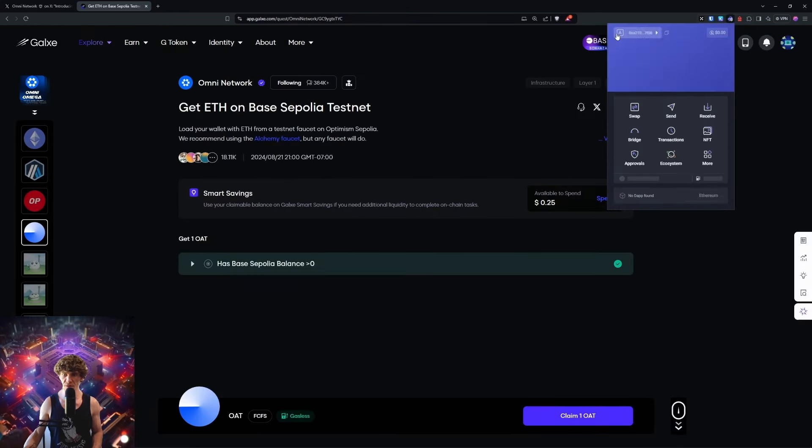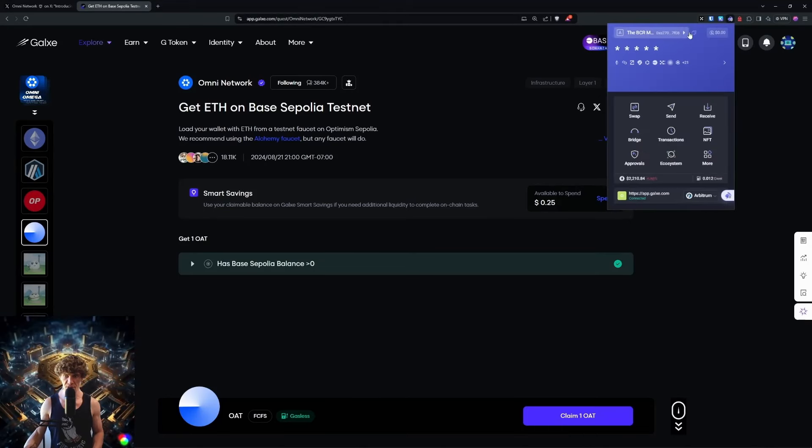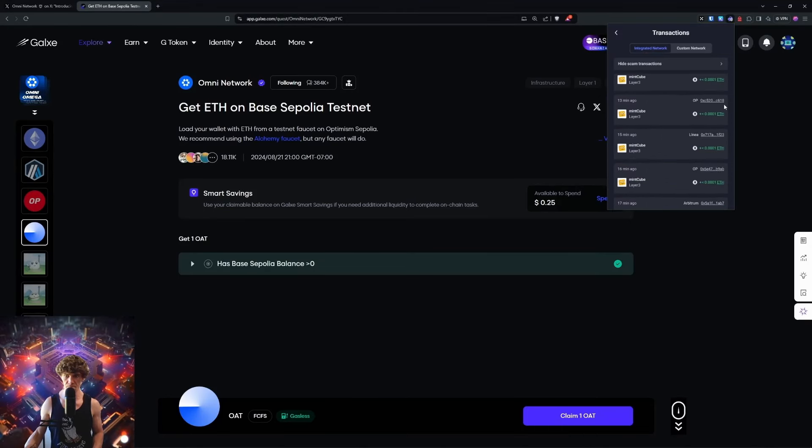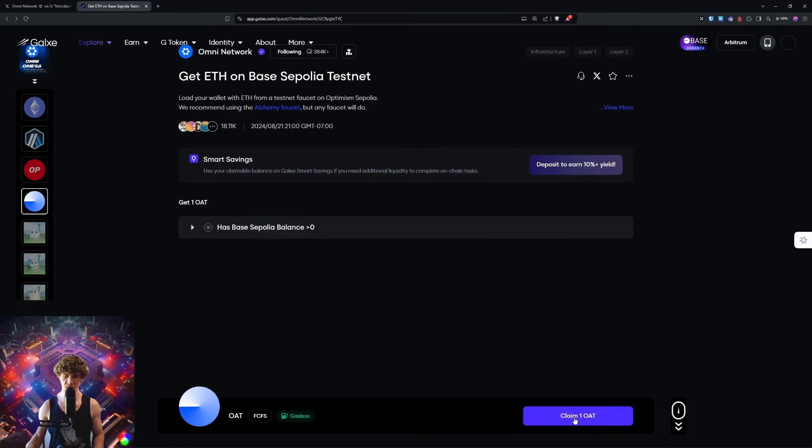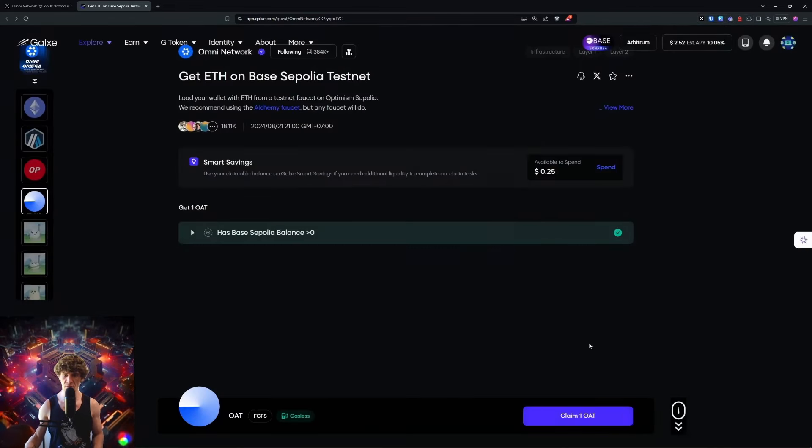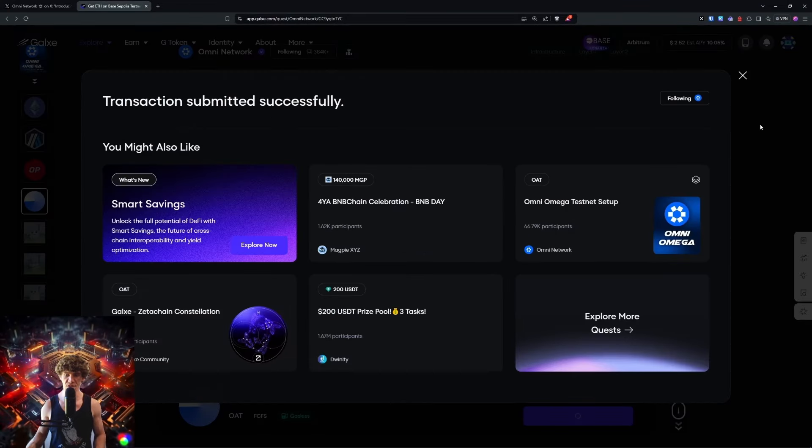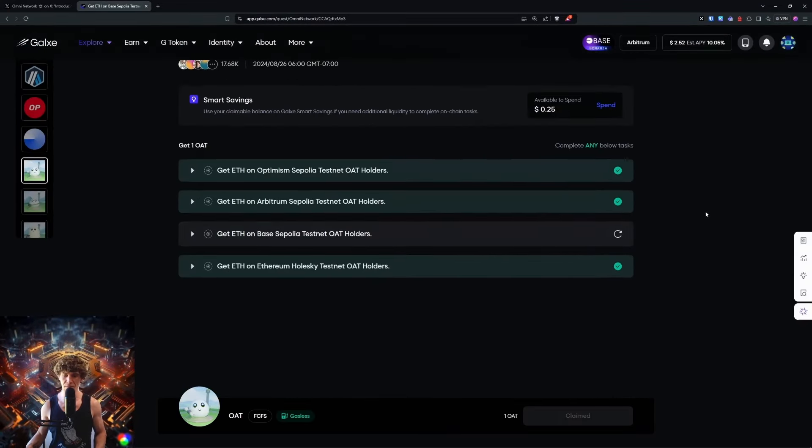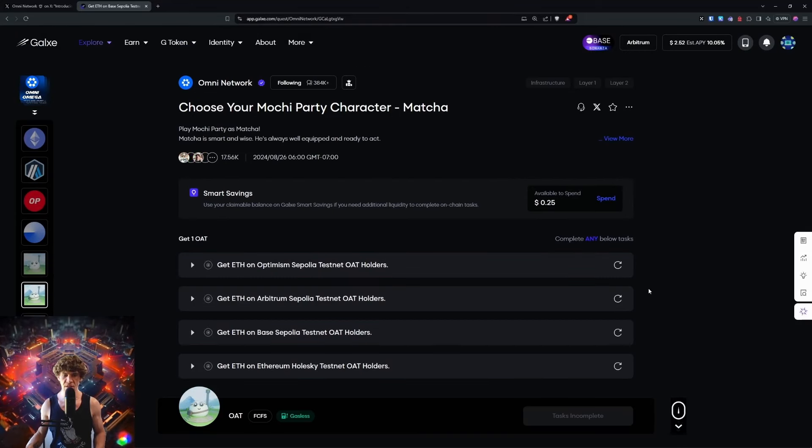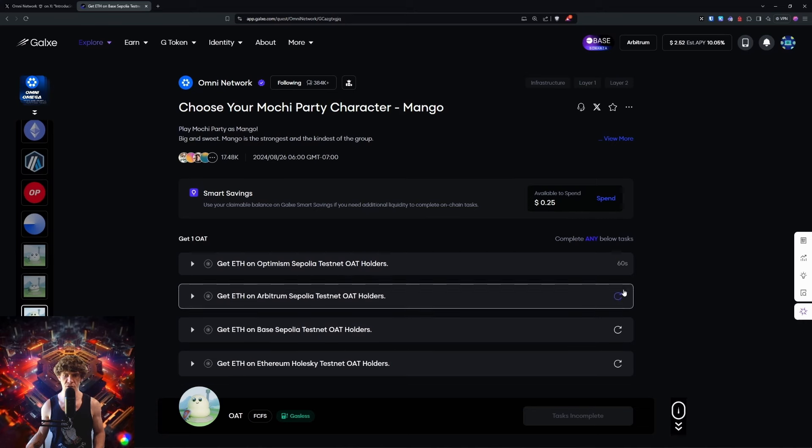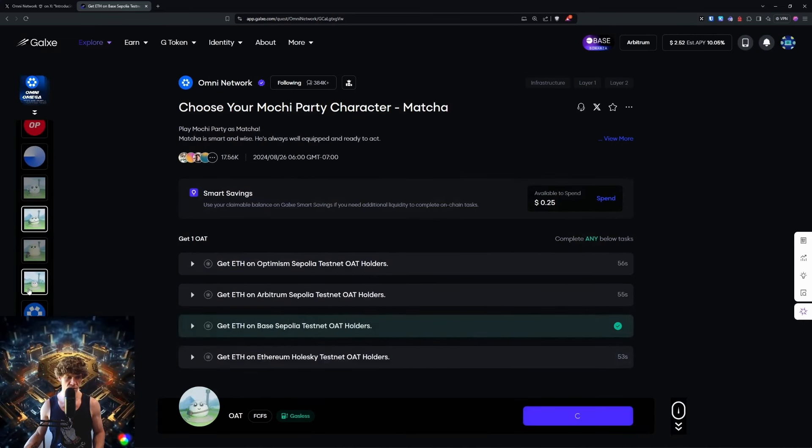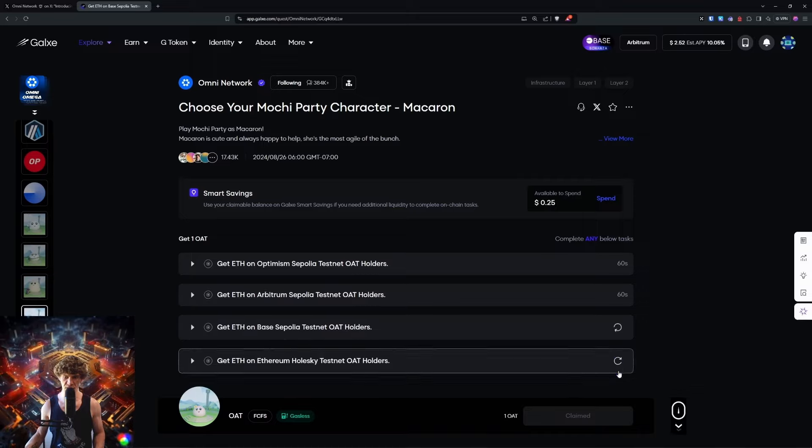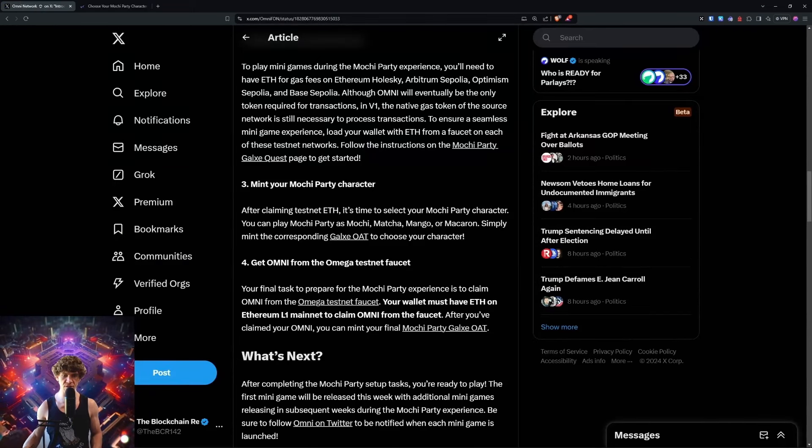Trying to claim this OAT. I think I'm going to have to switch to my other wallet. Sometimes you get technical issues. I don't want to bind because I don't need to. Sometimes you just got to get... there we go. Now we can get all four of these, even though you just need one. Get ETH on Optimism - you choose only one.